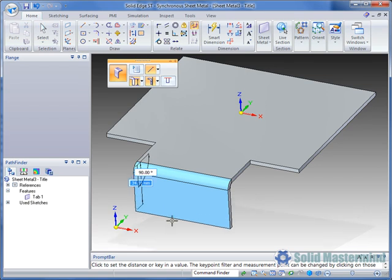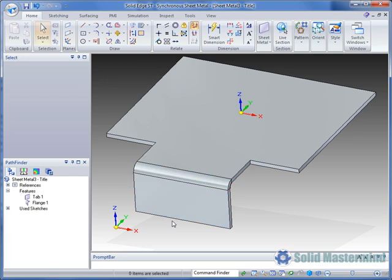During this dynamic mode the flange height and angle fields are active and available to type values into. We can toggle between the two fields by using the tab key. We'll click to create this flange.